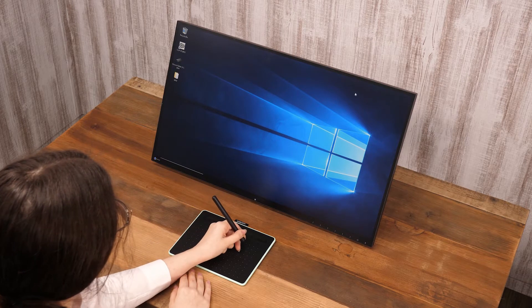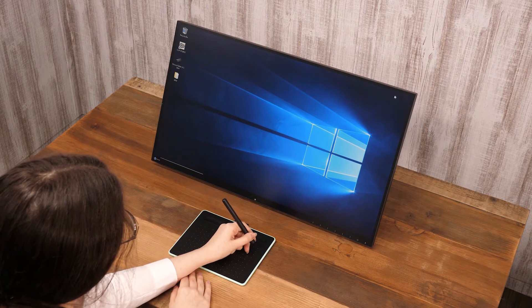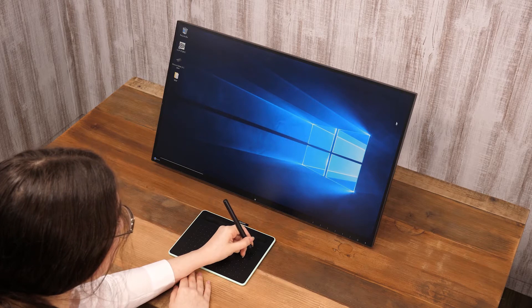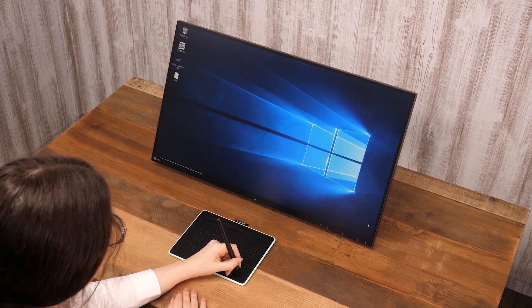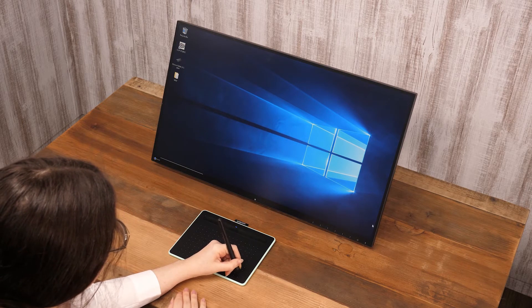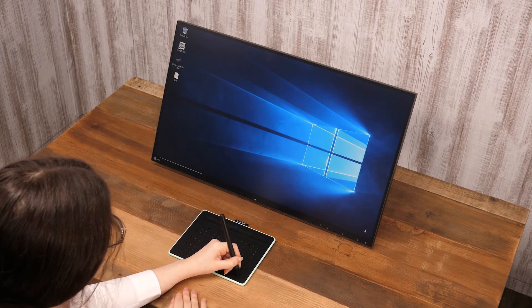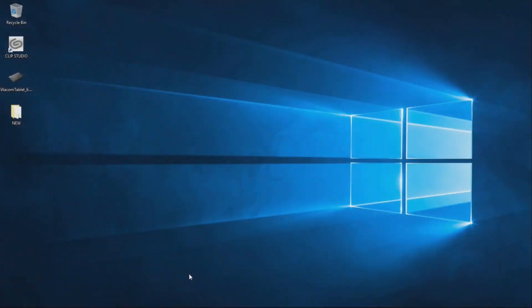So if a pen is near the bottom left of a tablet, the screen's cursor will be at the bottom left too.